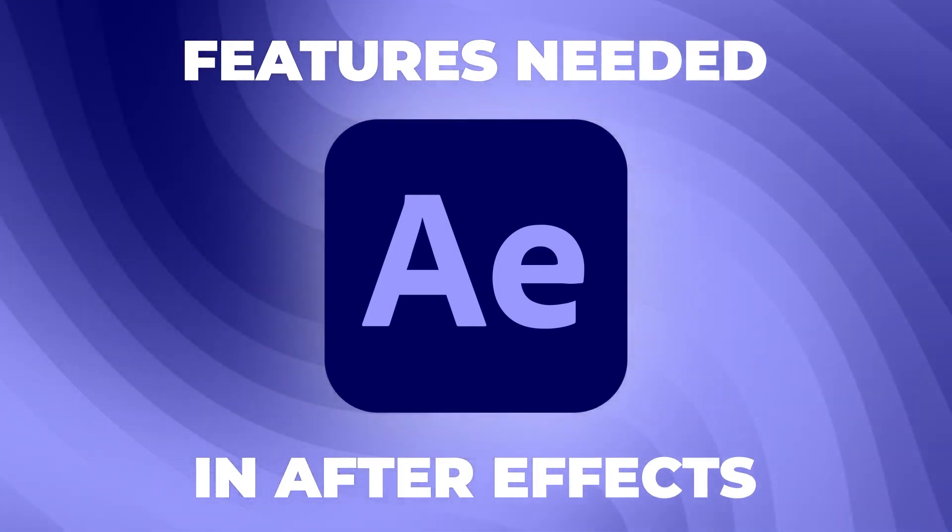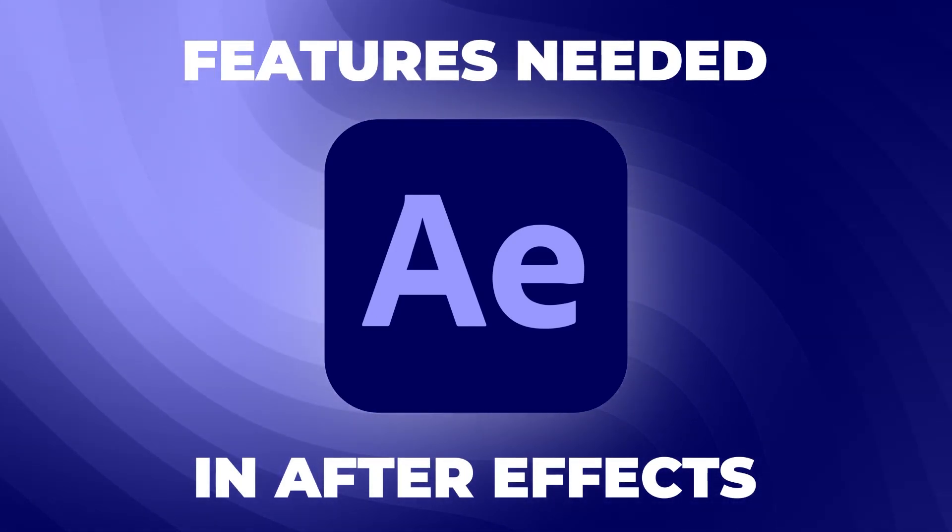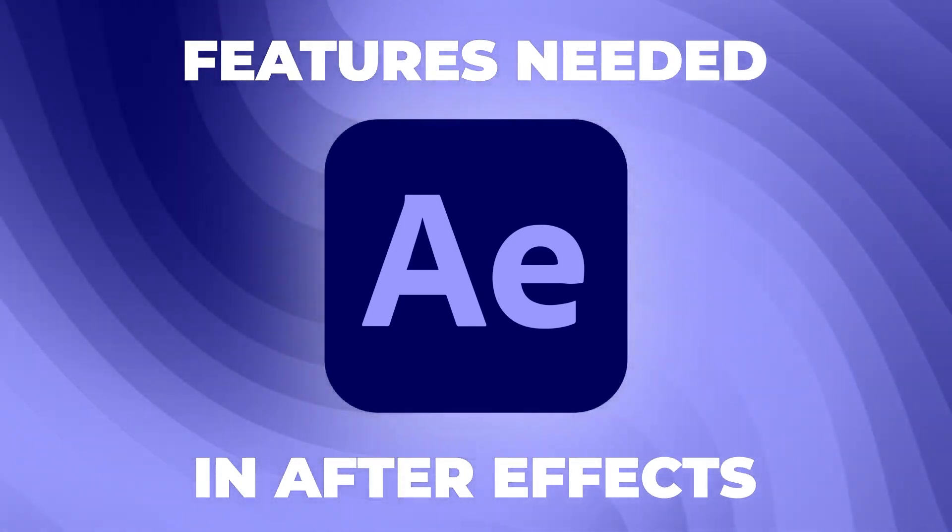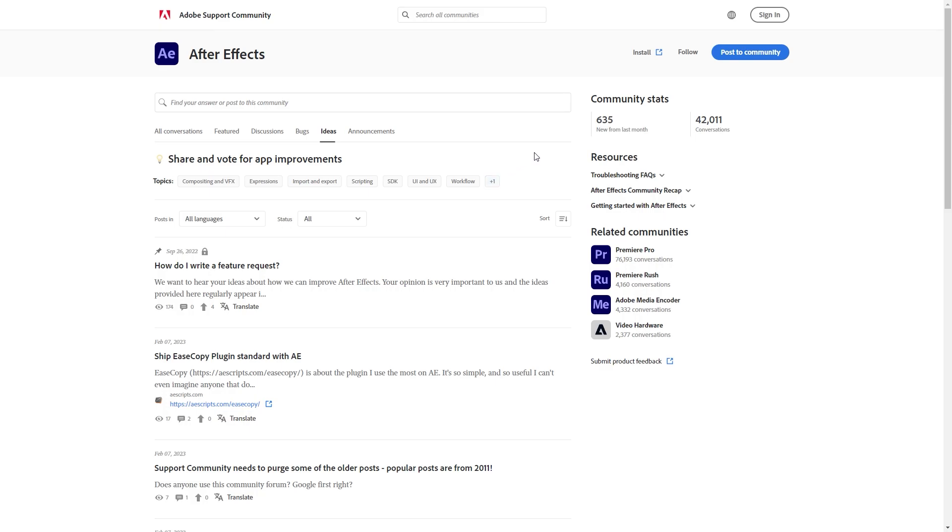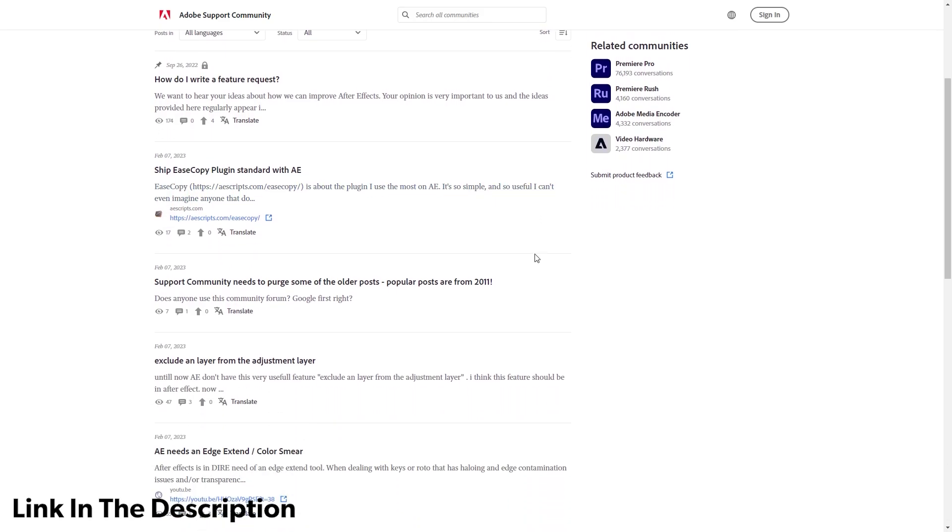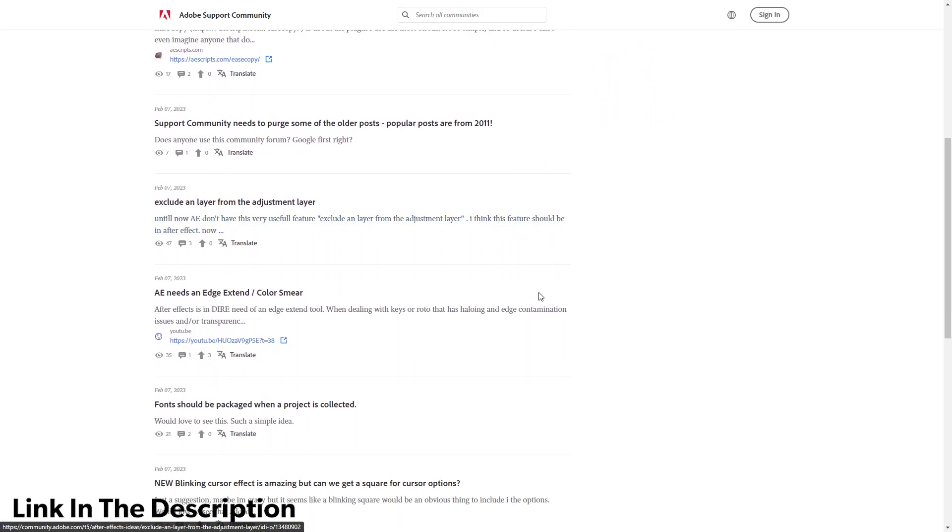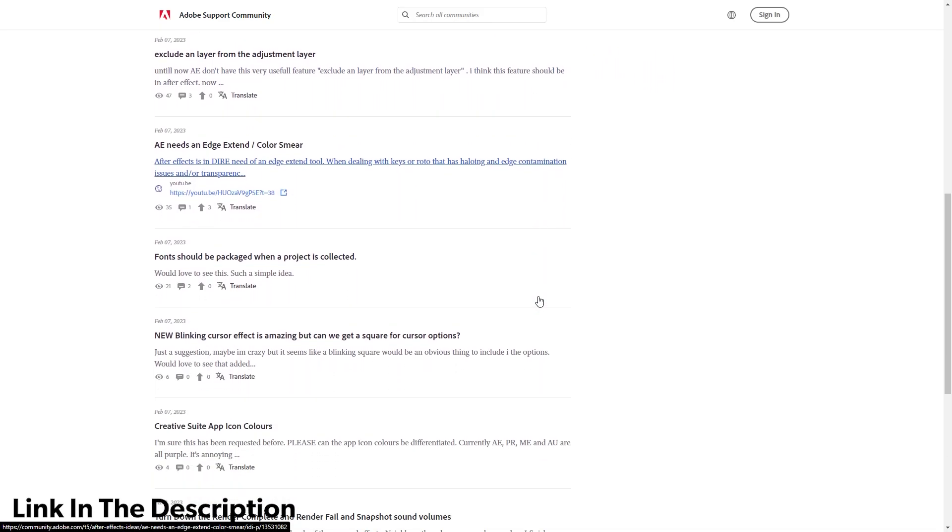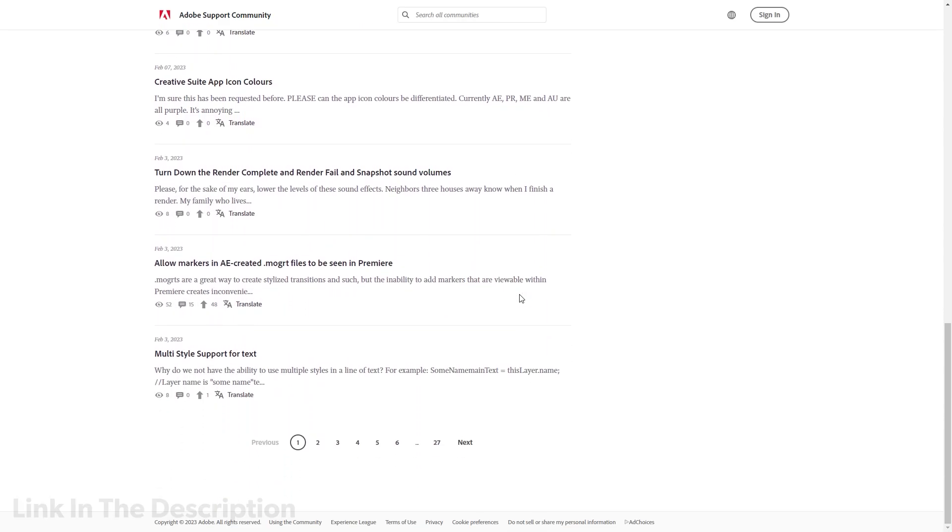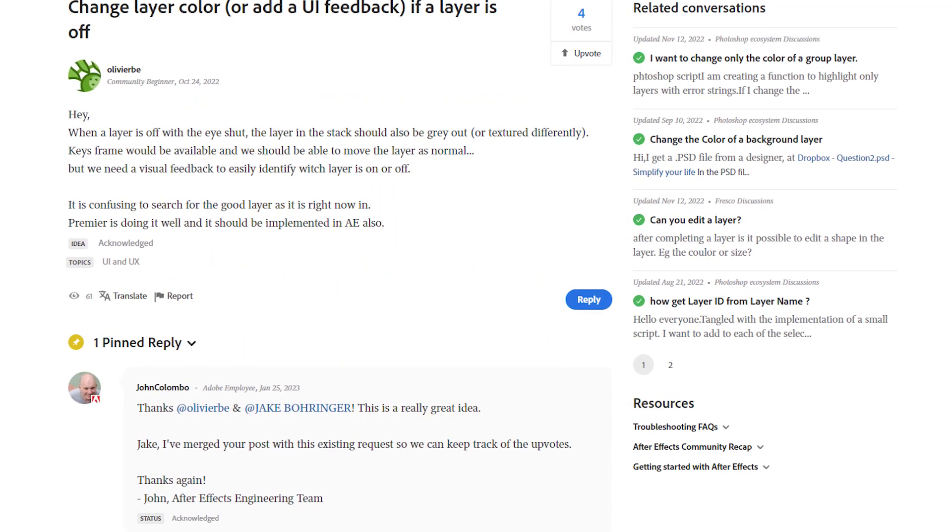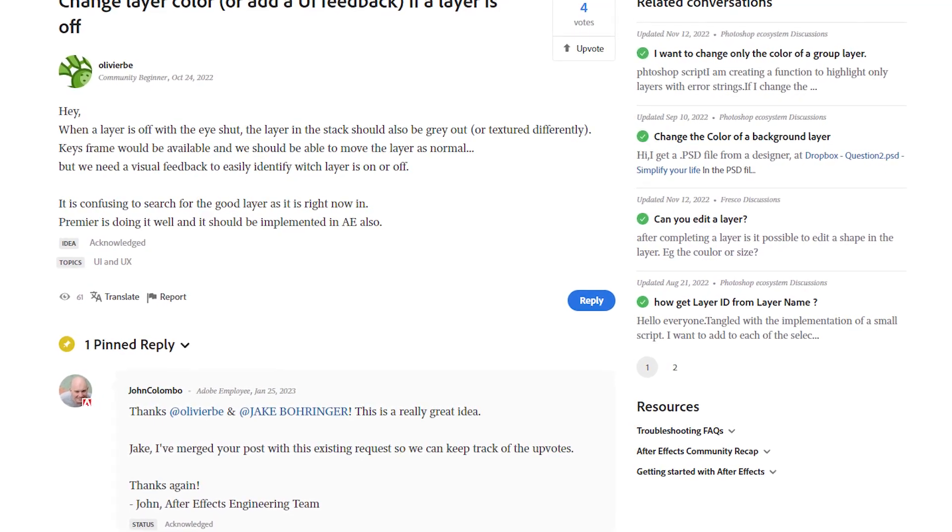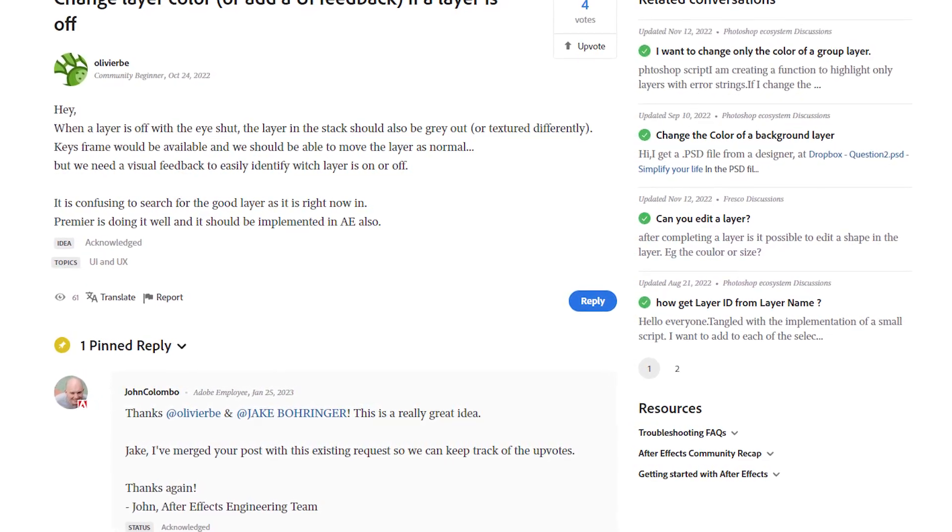Hey everyone, in this video we are going to talk about some features that we wish After Effects had. In case you don't know, Adobe does have a website where you can post all of these feature requests. If it gets highlighted and there are a lot of upvotes, then there are chances that Adobe might pick it up and it will be implemented in the coming versions of After Effects.